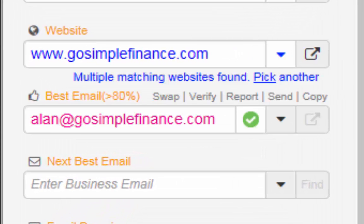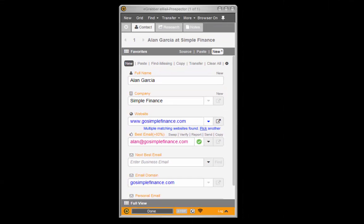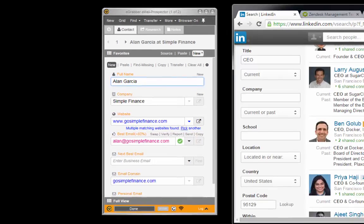Congratulations, you got your first email address. Let's look at some common uses of Email Prospector.